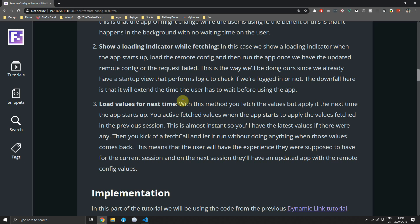The third option is to load values for the next time the user opens the app. You apply values fetched in the previous session and kick off a new fetch call without reacting to its completion. Since applying values is almost instant, the app always starts with previously fetched values. Since we already have startup logic set up, we'll use the second option — showing a loading indicator while fetching remote config data.